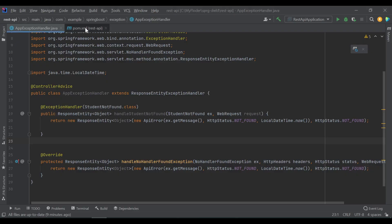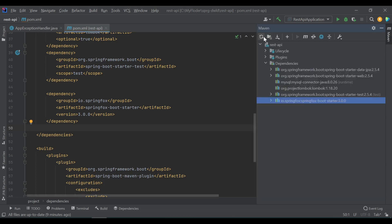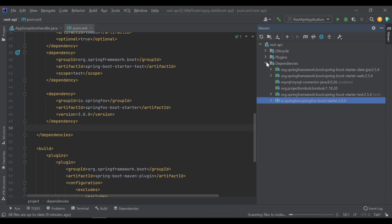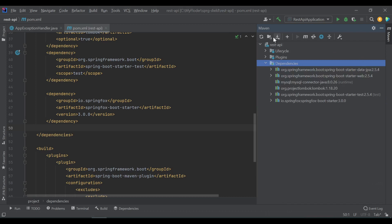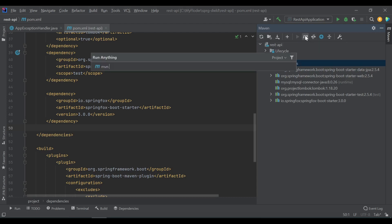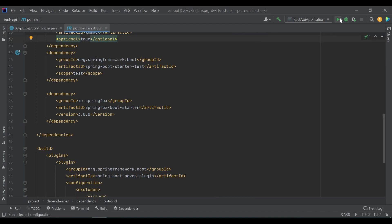I will go to the pom.xml. Inside the dependencies tag, you can add this. After adding, just reload your Maven dependency. In my case, I guess I have already added it. In your case, if you are adding the first time, you just need to reload and do a Maven goal execute like clean and install. So it will get added to your project. Let's hit the run button.